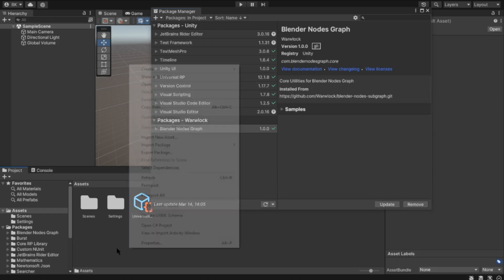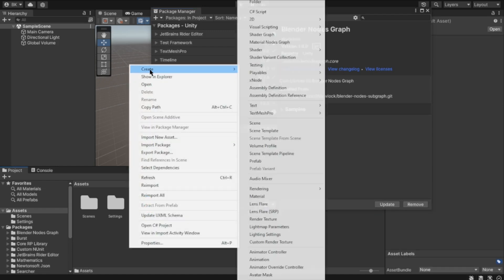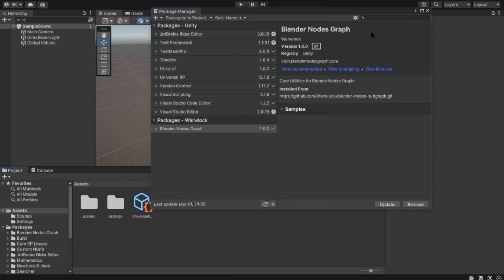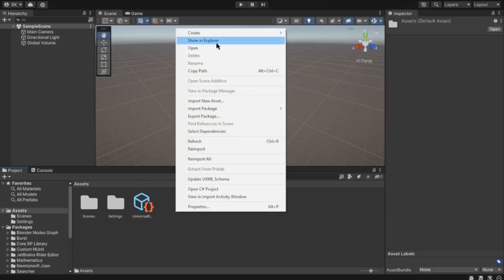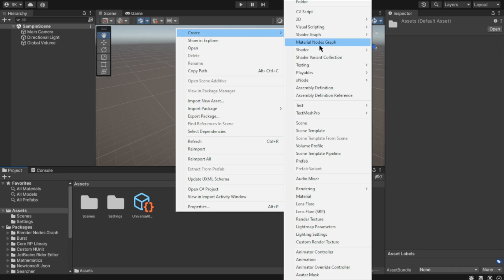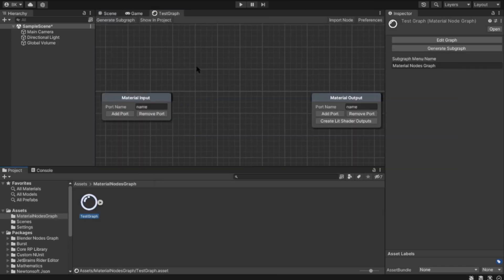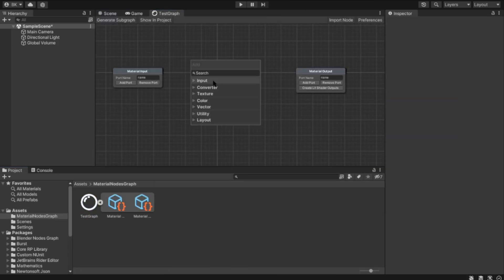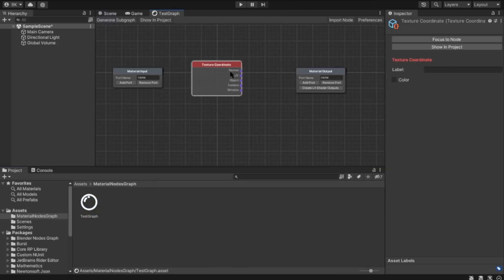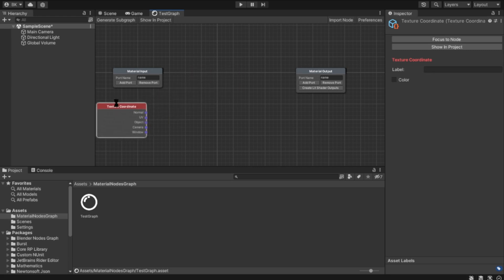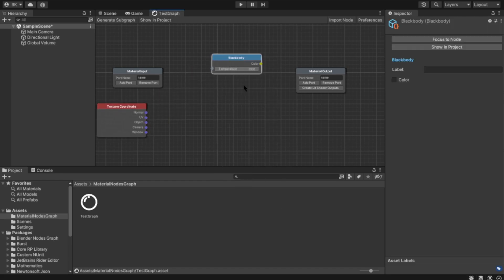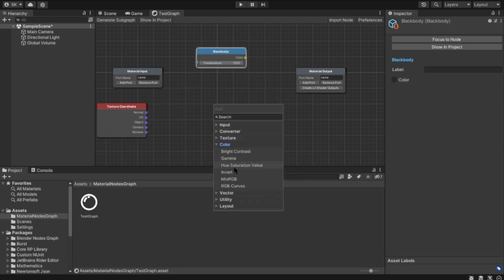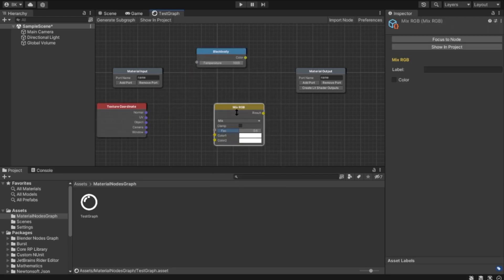Then it's ready. You can create your node graph by right-clicking and selecting Create Material Nodes Graph. It opens a new window where you can create new inputs, for example texture coordinates, black body, or mix RGB.